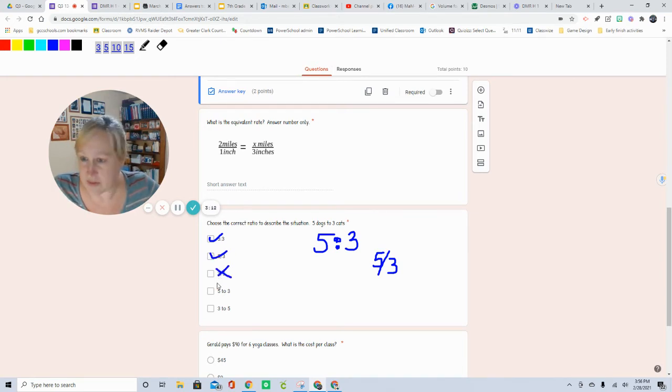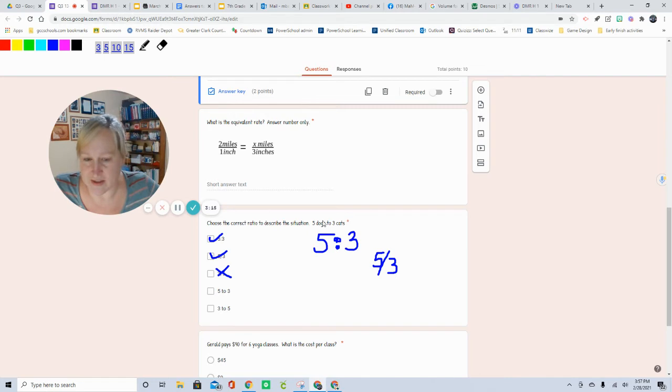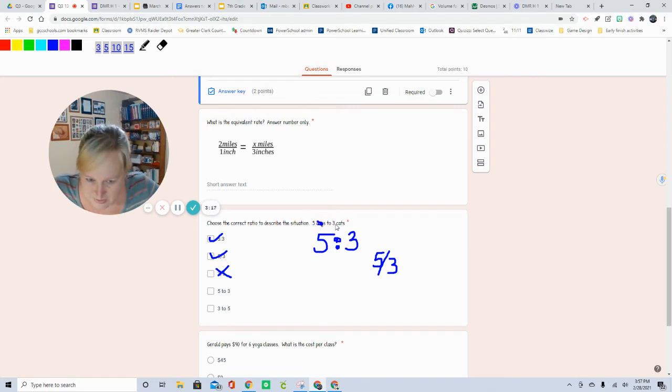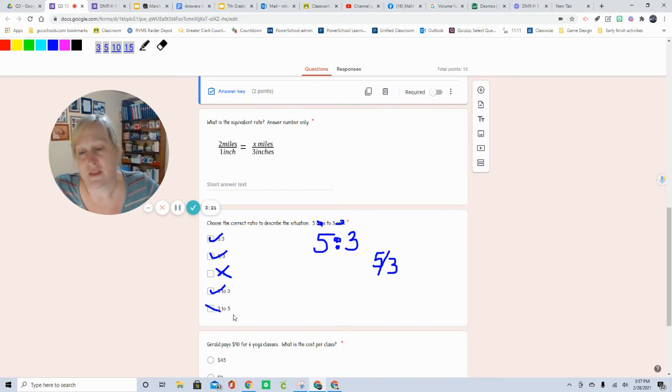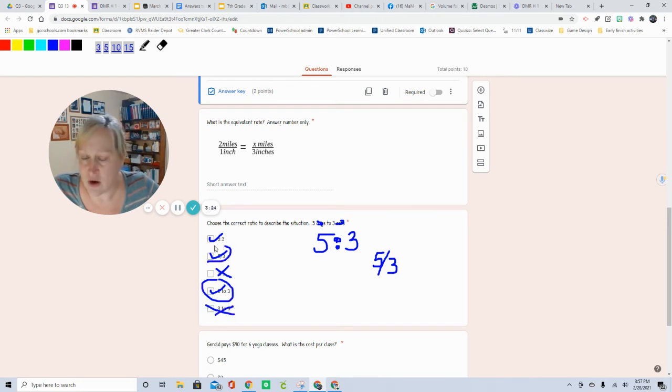This one's not right because it's backwards. But this one actually says, look, if I get rid of the dogs and I get rid of the cats, it says 5 to 3. So that is the other answer. This one is backwards. So your answers are these 3.